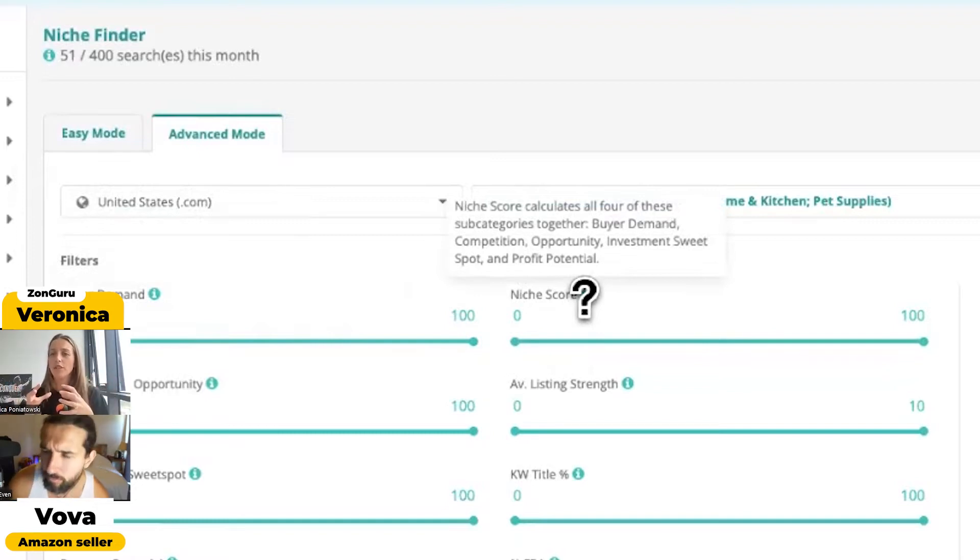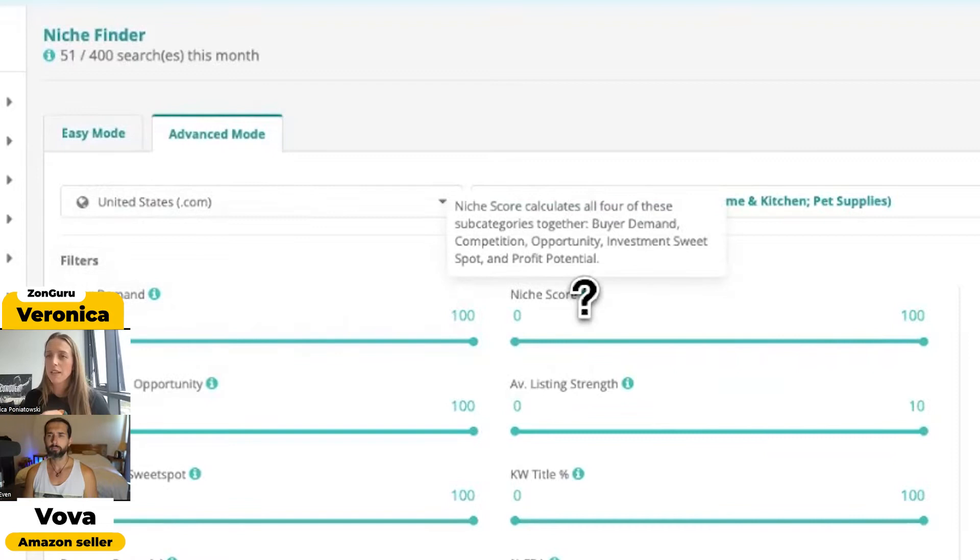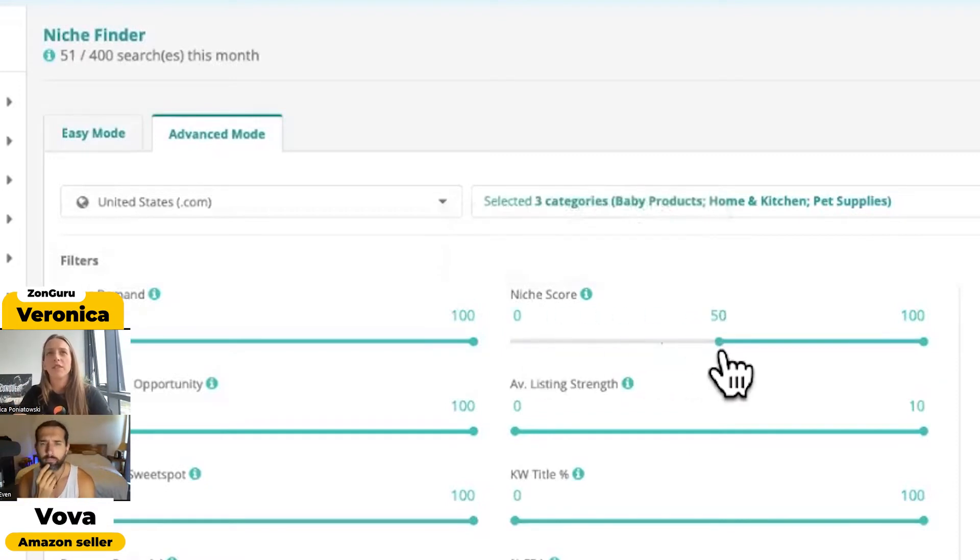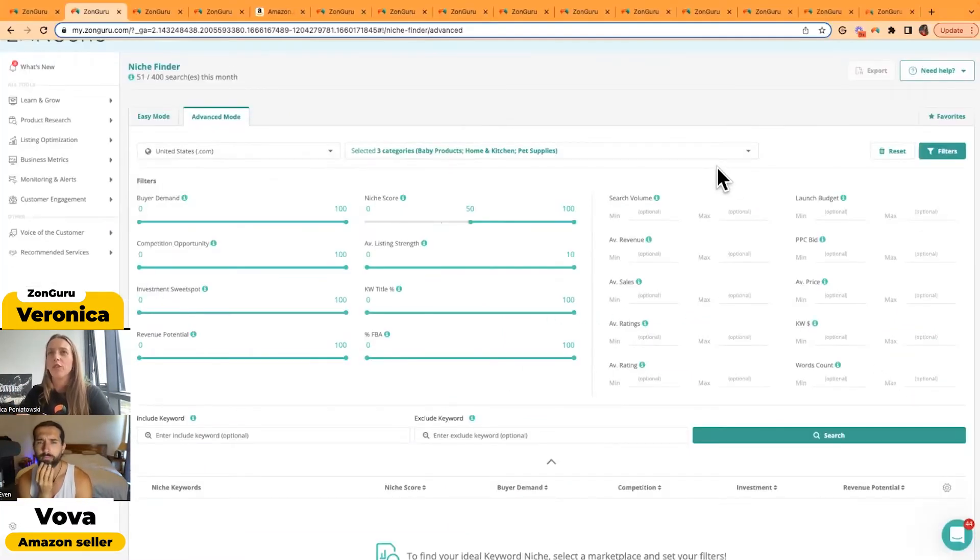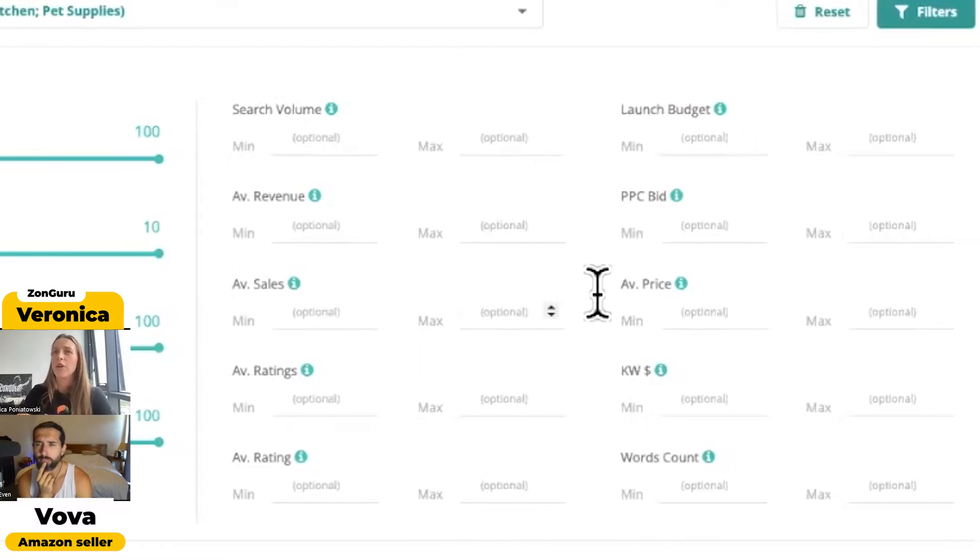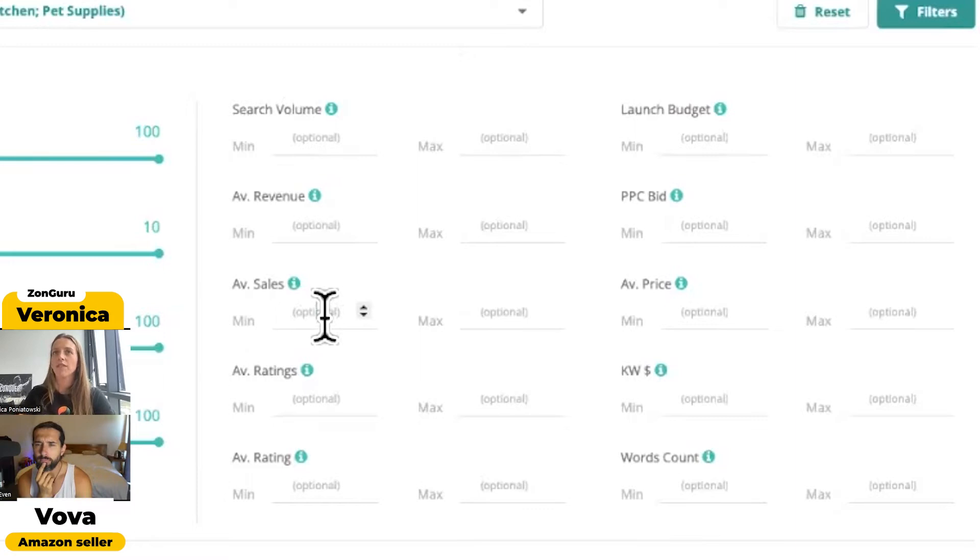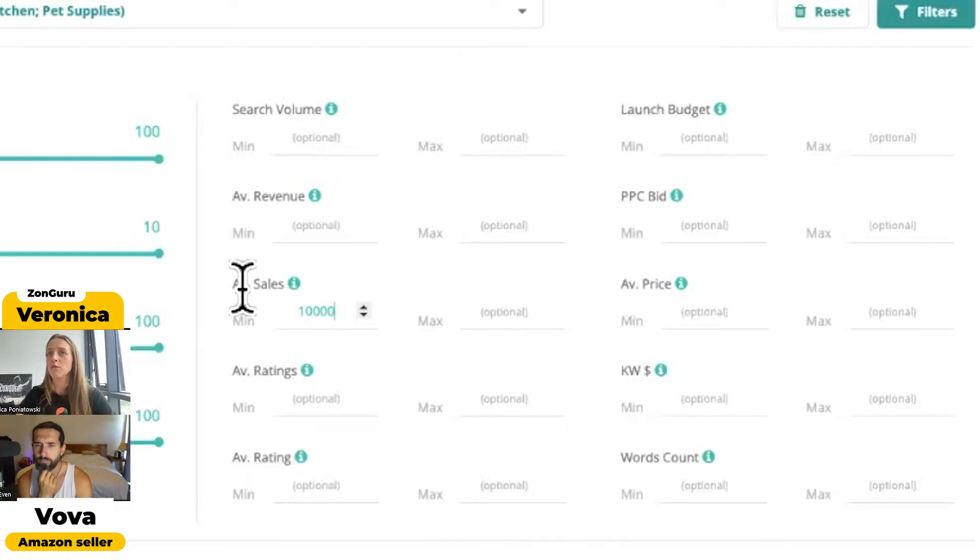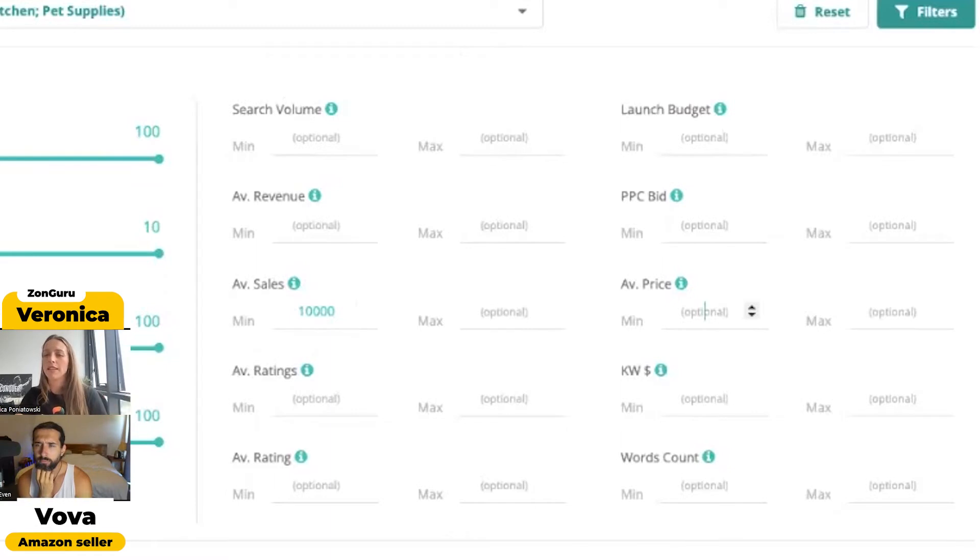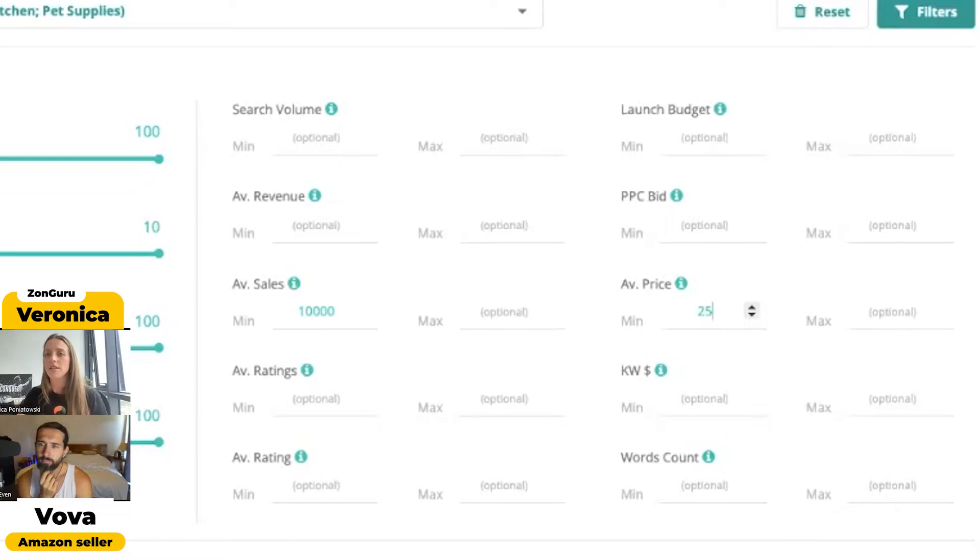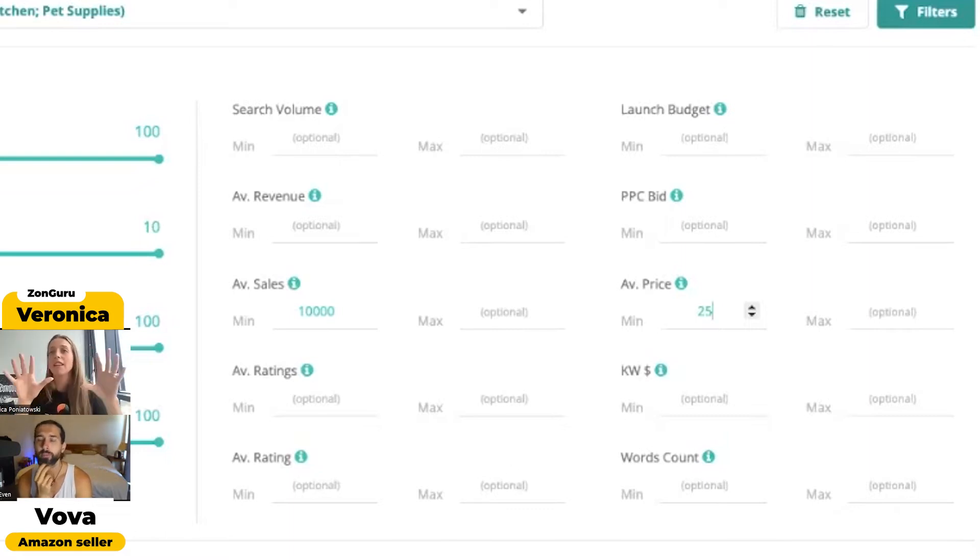So we gain all those data points and we give a percentage. Generally speaking, when I'm teaching people how to use the tool, I say you want a niche score around 50% to go forward. So I like to put this at 50%. Now here you've got filters from search volume, launch budget, average price, sales. So I like to start with sales. In the US, I like to investigate products or niches that are at least making $10,000 a month. I can also look at products that are over $25 because I like to make sure that there is room for that margin and profit to shift. If you're selling something for $10, you really don't have any room for error. So personally I go $25 and over.